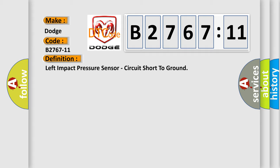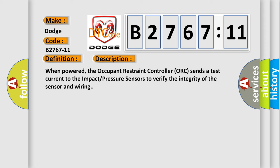And now this is a short description of this DTC code. When powered, the occupant restraint controller sends a test current to the impact pressure sensors to verify the integrity of the sensor and wiring.